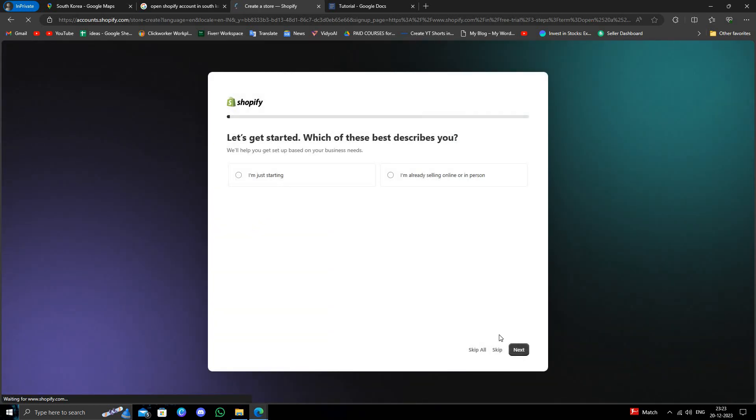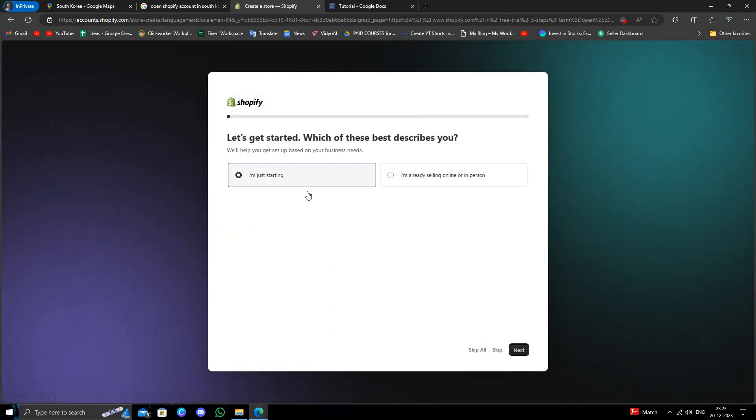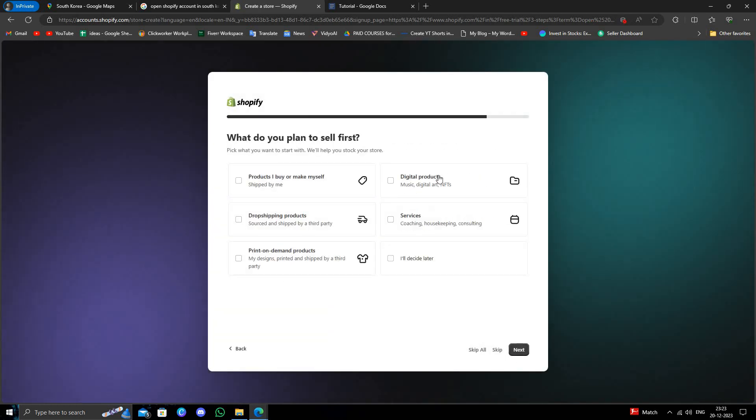After that you have to click on I am just starting. Then where you sell, online store. Then what you want to sell.